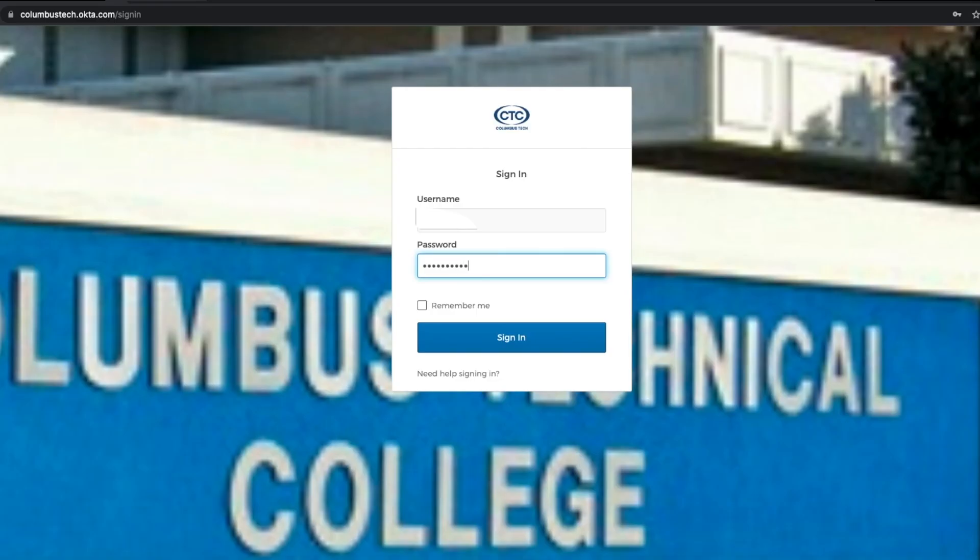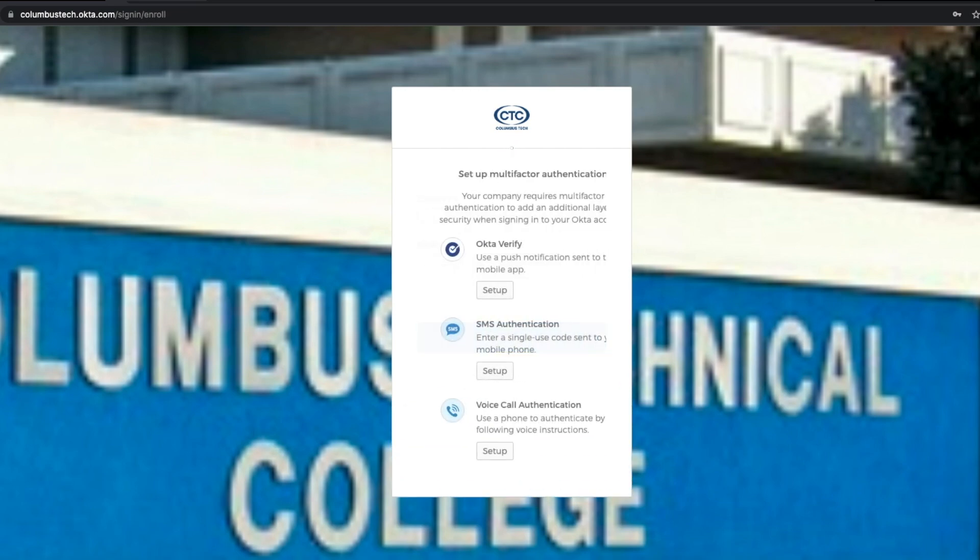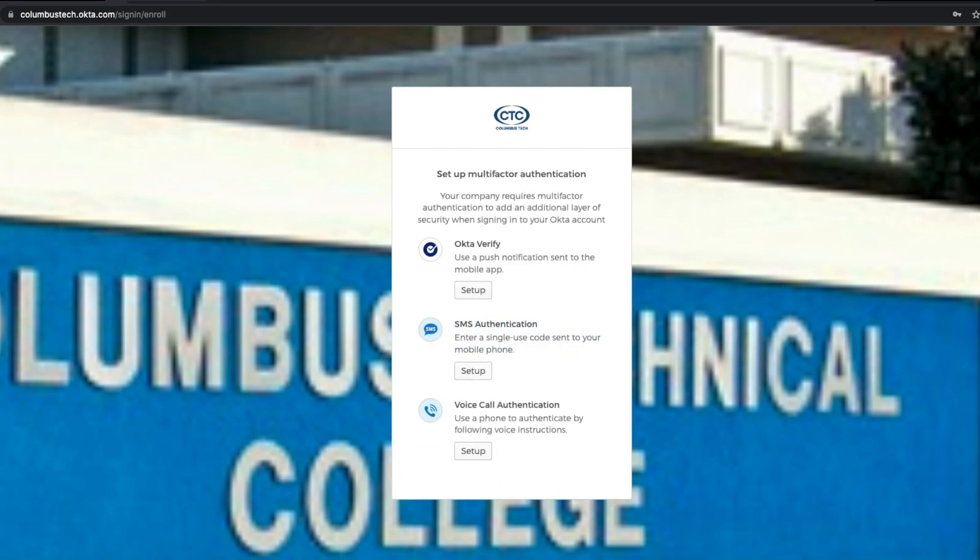Once you first log in, you're going to be asked to set up a multi-factor authentication. We highly recommend the second option, which is the SMS authentication.